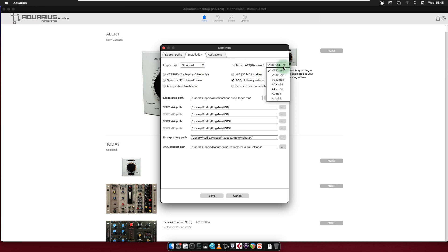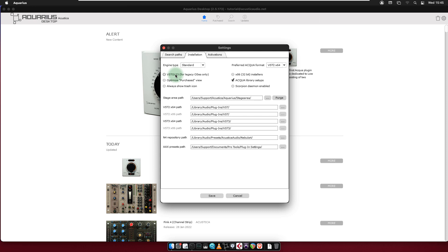Preferred Aqua Format selects your preferred plugin format for your products. VST GUI 3: enable this option only if you're installing products in obsolete 32-bit operating systems. Caution! Compatibility is not guaranteed.